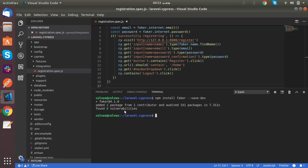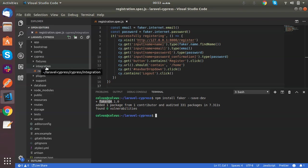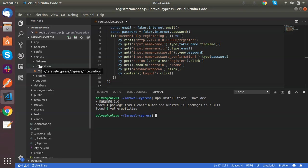As you can see, the Faker library is installed, which is used to generate some fake data, and I have also created one test case inside the integration folder. We place the test files inside the integration folder, which is inside the Cypress folder.